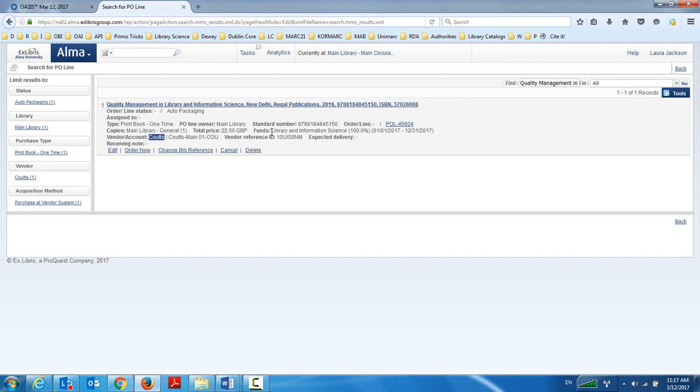It already chose the fund library and information science. Because if you recall, when we were in Oasis, I chose in the pull down box, LIS is my fund library and information science. It automatically copied the price information in here, 22.50 great British pounds.